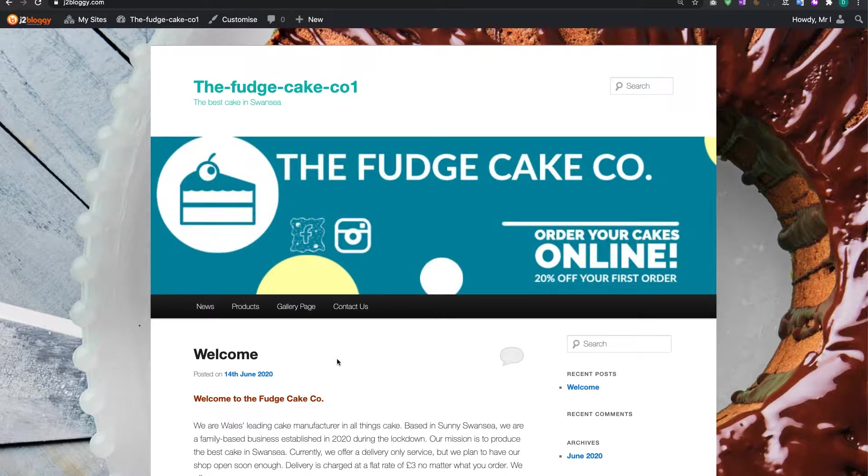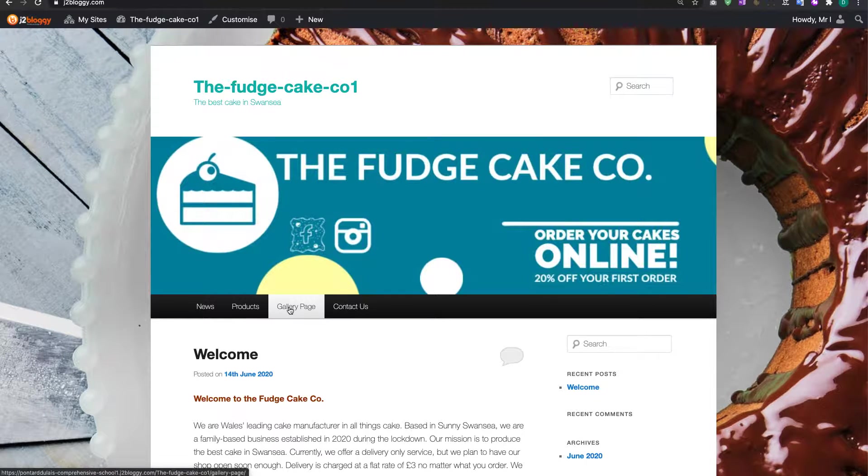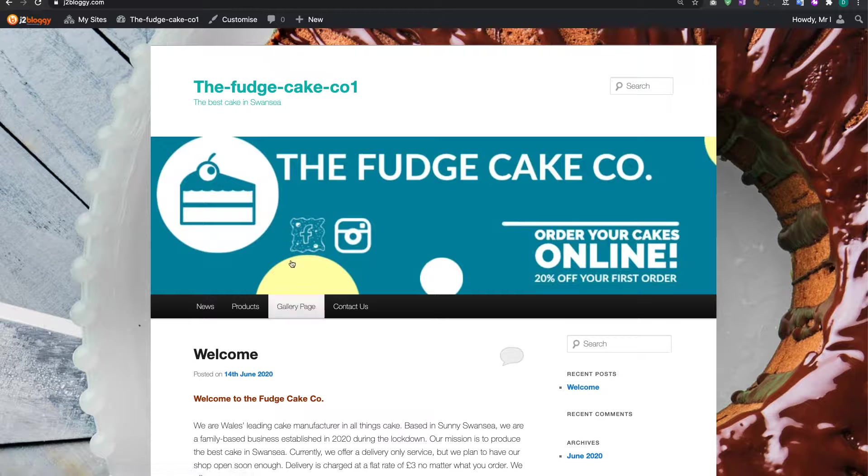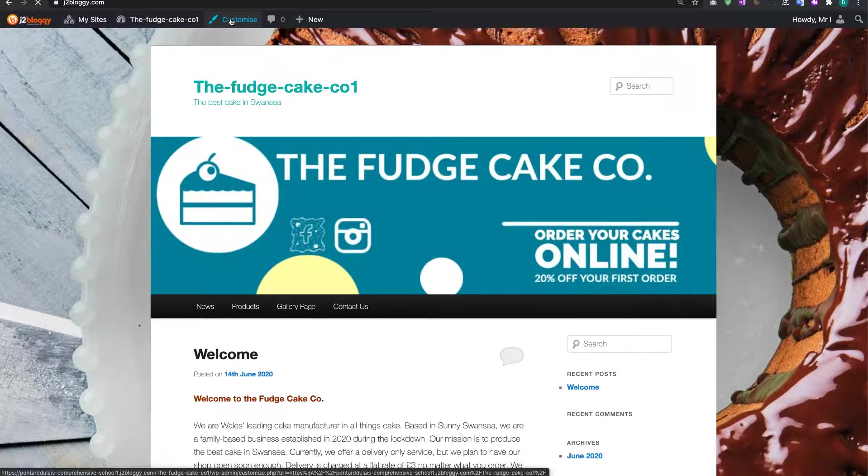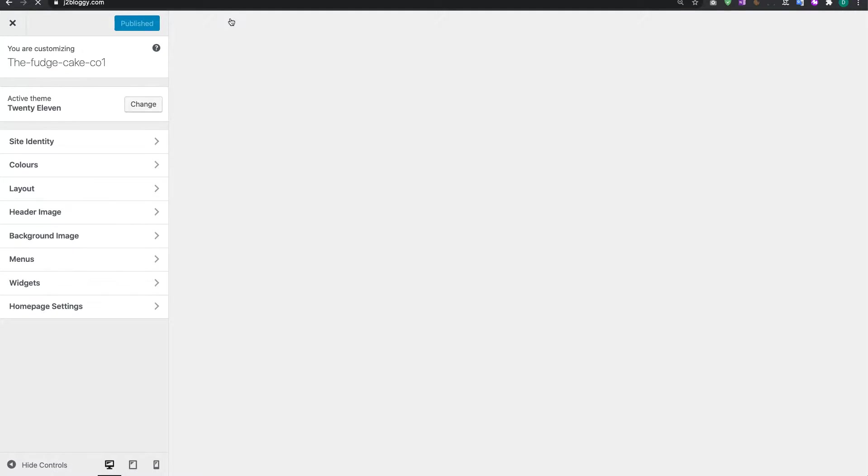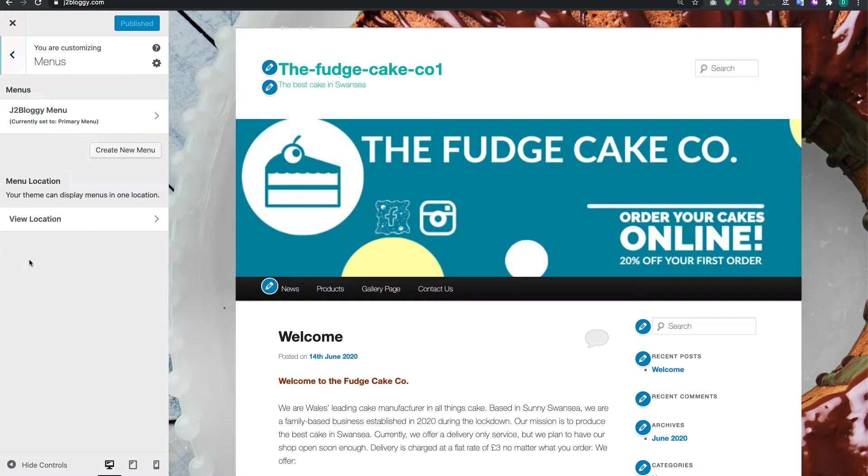Creating two child pages which are going to come off the gallery here. To do this, I'm going to click on the Customize menu which is on the top and wait for it to load. Once it's loaded, I'm going to click on the Menus which are on the left hand side.